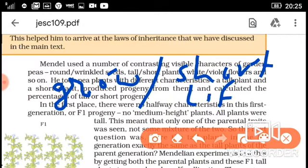Short life cycle means Mendel could observe pea plants across many generations in his own lifetime. Suppose this experiment was done with human beings — then maybe Mendel could have observed only one or two generations. That's why he selected pea plants, because pea plants have a short life cycle and he could observe many generations.